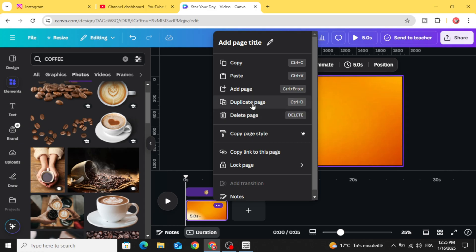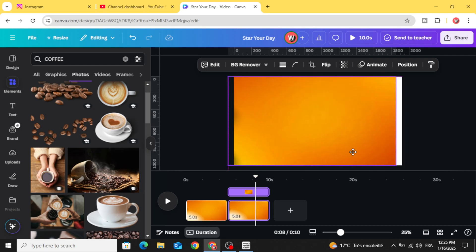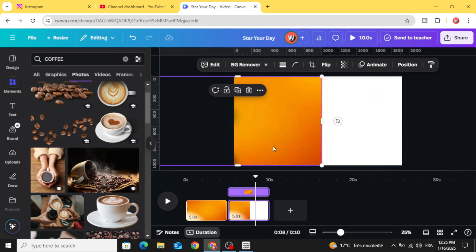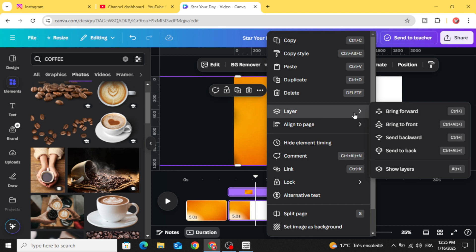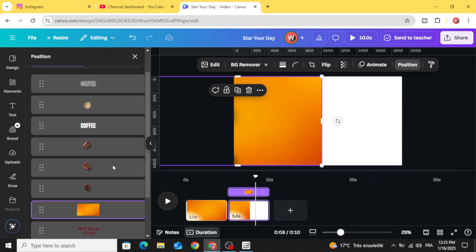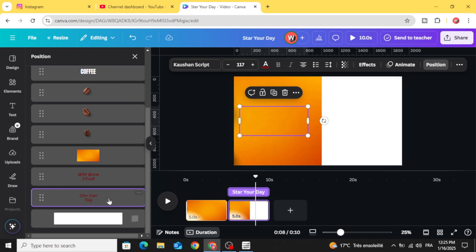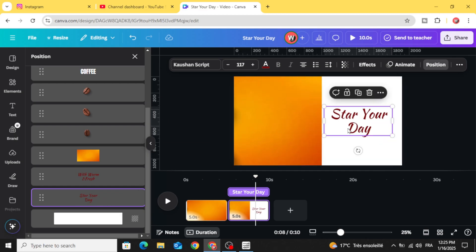And duplicate this page. Go to the second page and move this image to the left. Go to layers, show layers, and choose the first text and drag it to the right.